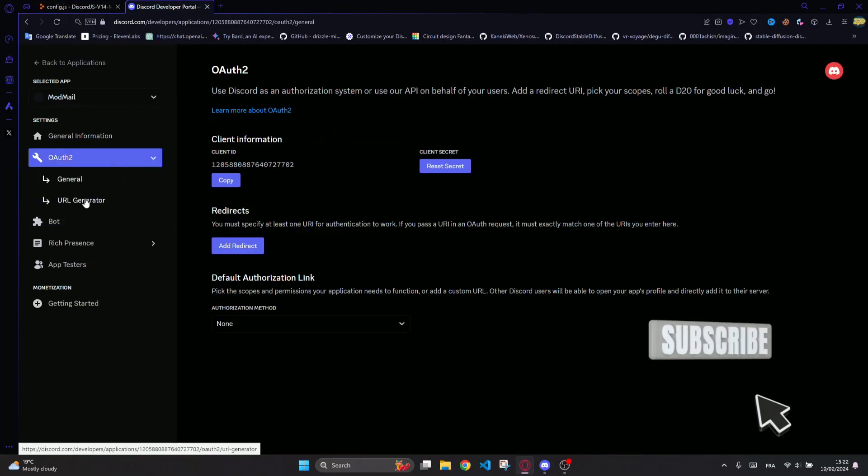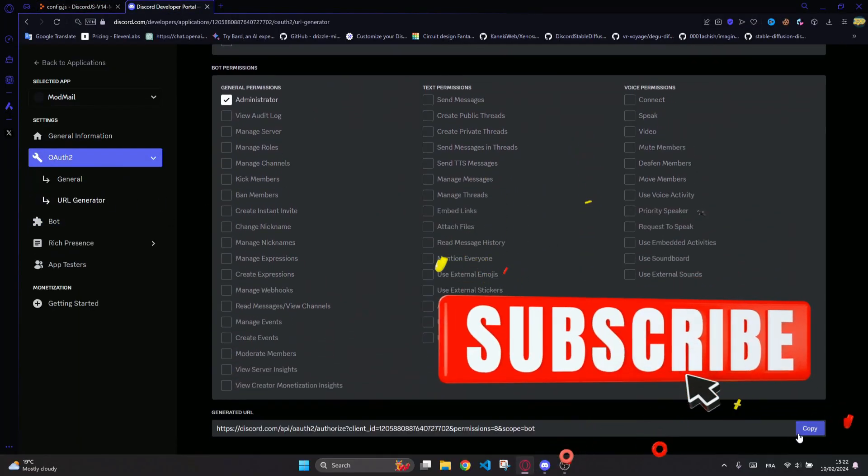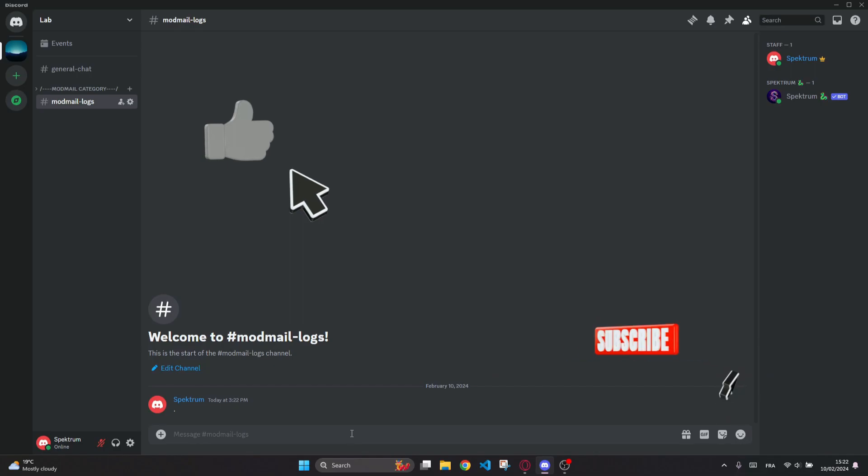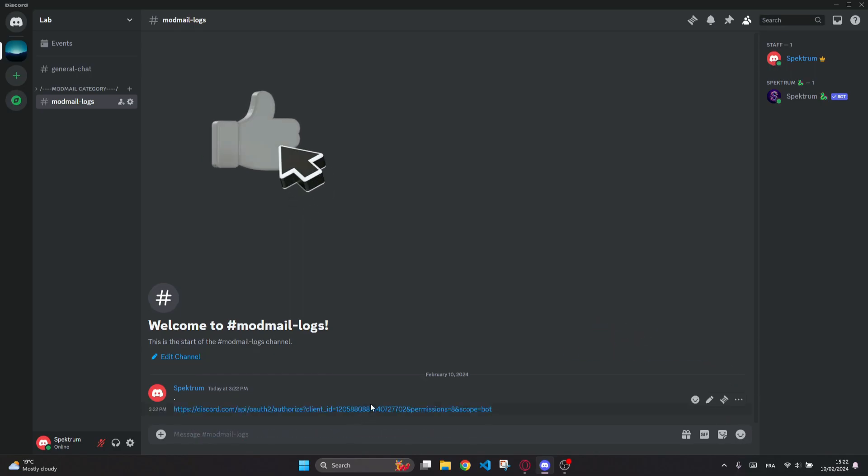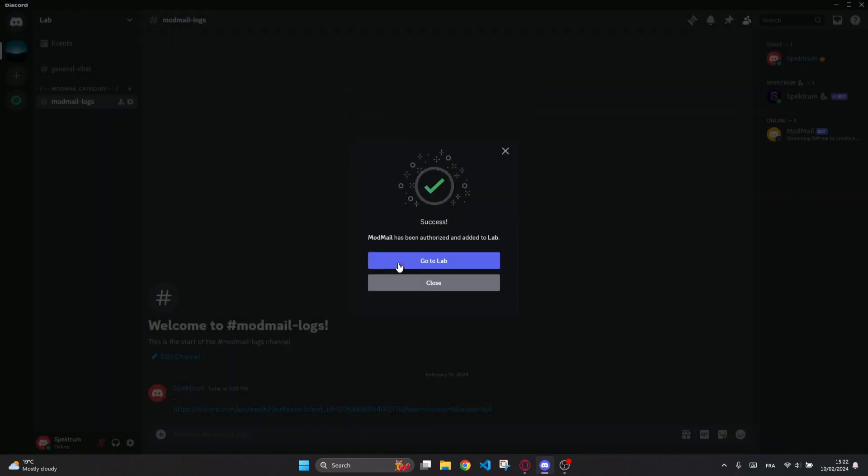If you like my channel videos and content, don't forget to drop a like and subscribe to the channel for more upcoming cool stuff on AI and Discord.